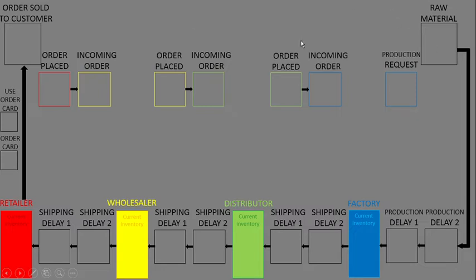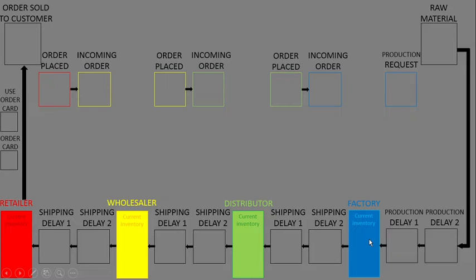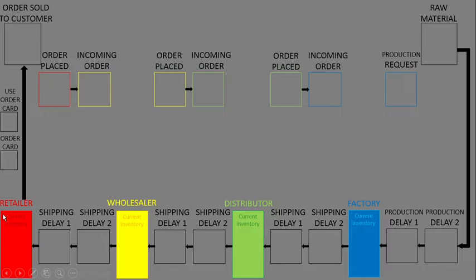On the game board, we need to set up current inventory locations with different colors: blue for factory, green for distributor, yellow for wholesaler, and red for retailer.